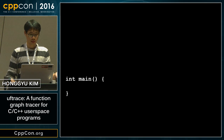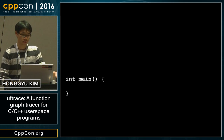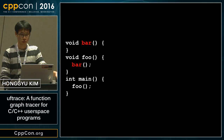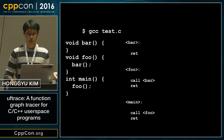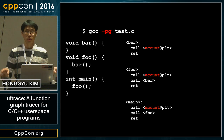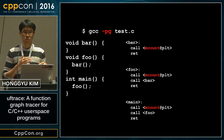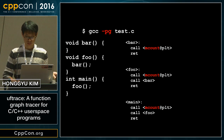There is a function main, and main calls foo, and foo calls bar. If we compile it we get this kind of binary, and if we recompile this program with the -pg option it inserts all the mcount function calls at the entry of each function.